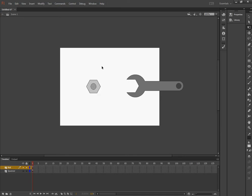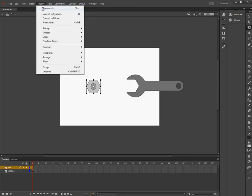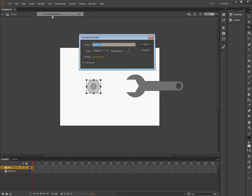And I want to animate both of them in the end. So I'm going to Modify and Convert to Symbol. And that's my nut.